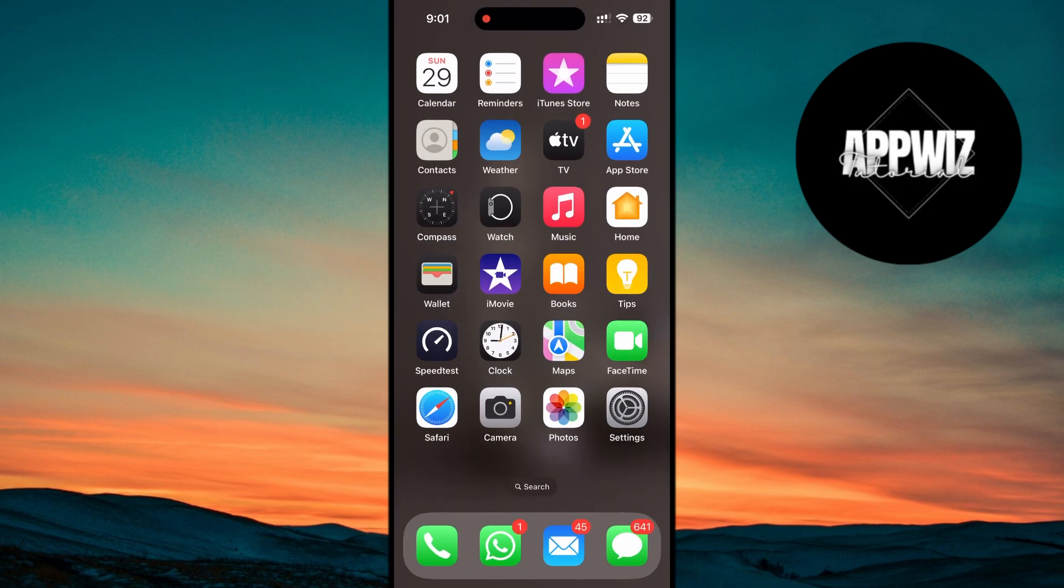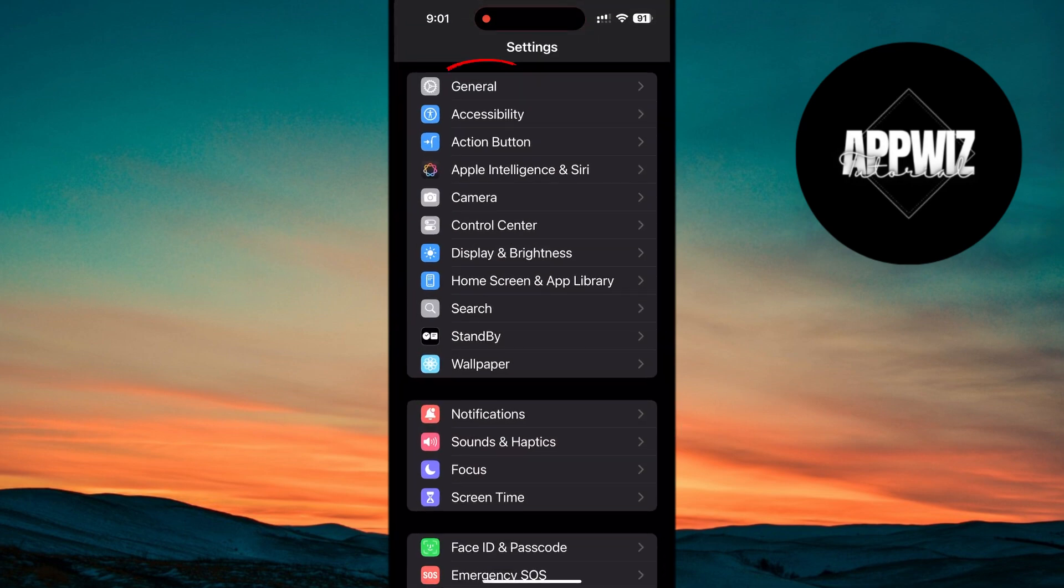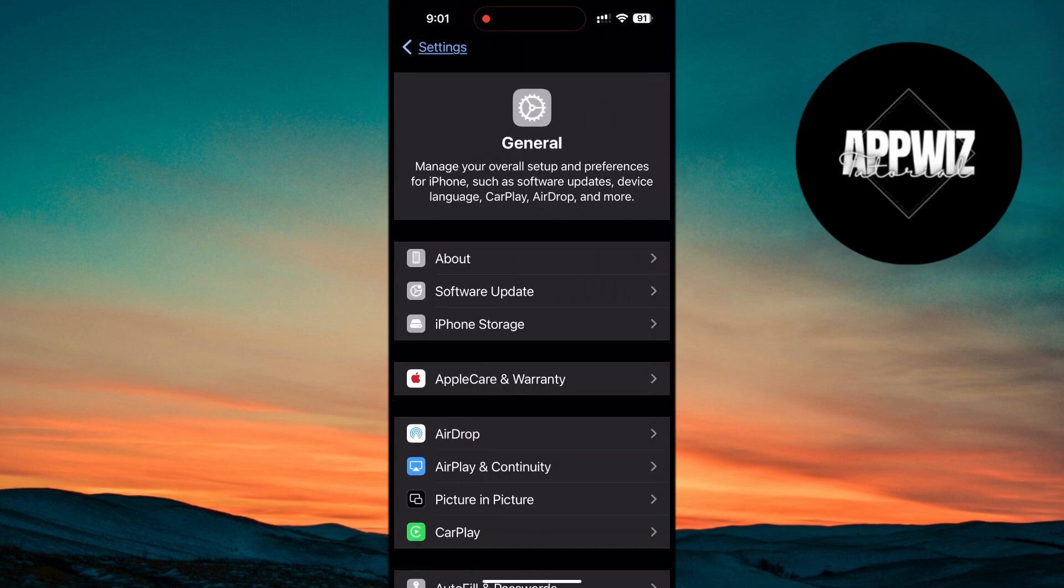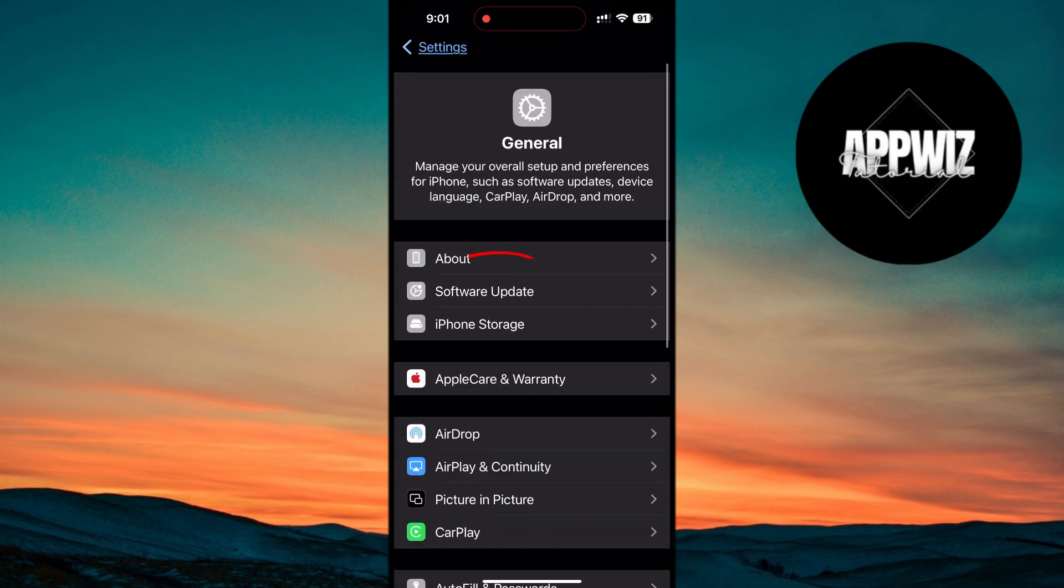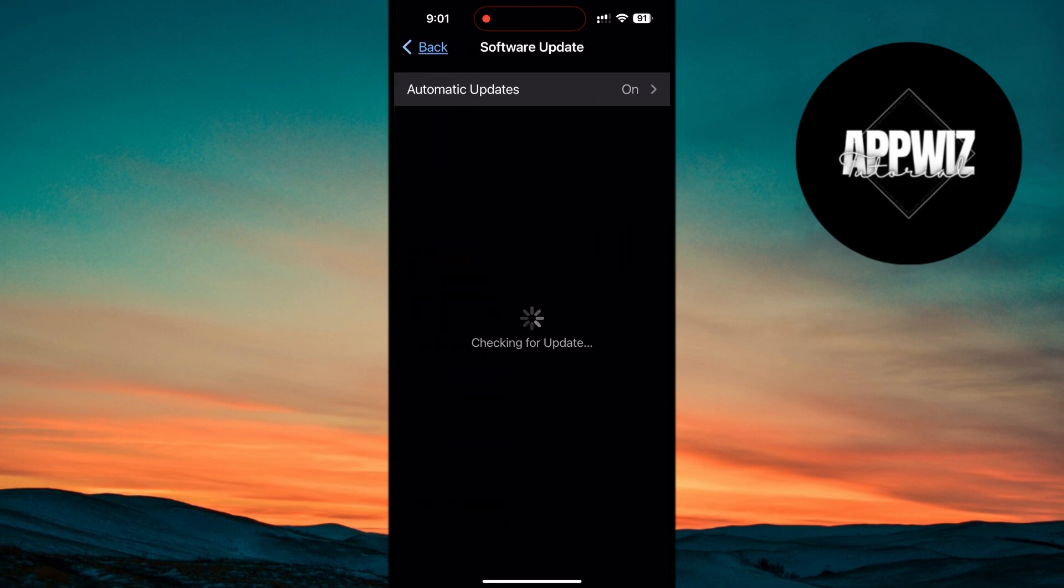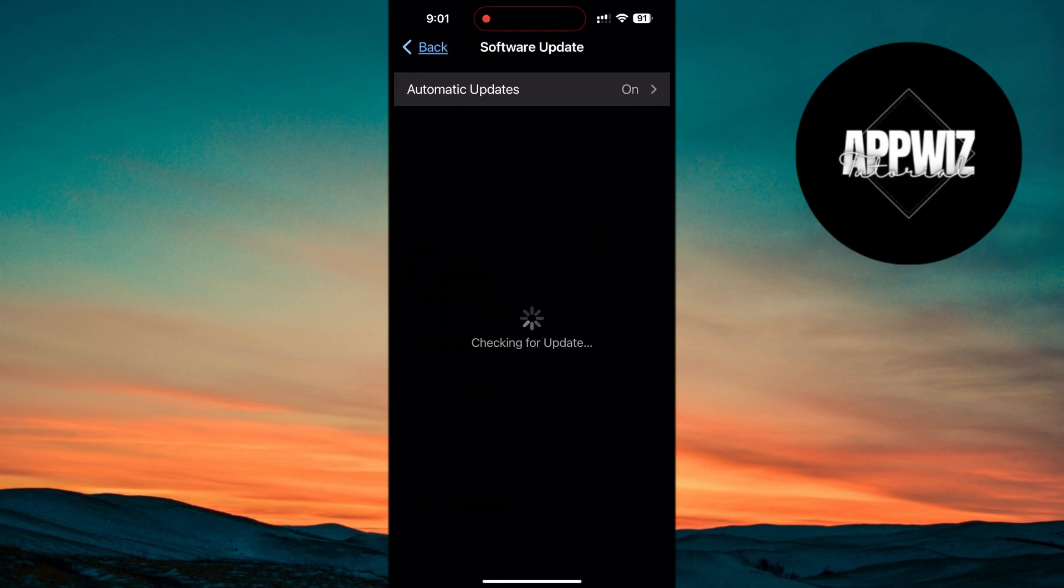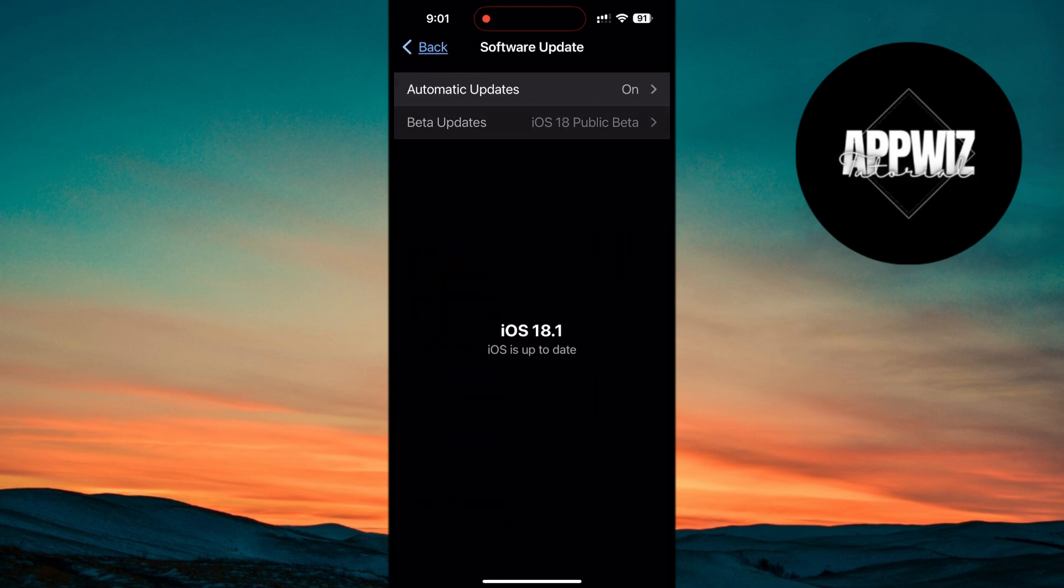To check the iOS version on your device, open the Settings app, scroll down, tap on General, and then tap on Software Update. Here, you'll need to ensure that your iPhone is running on at least iOS 18.1.